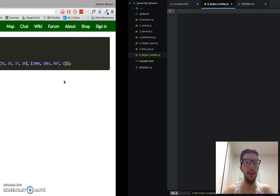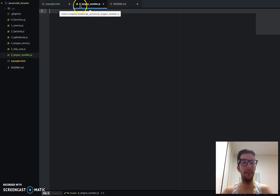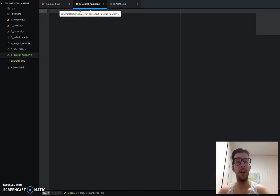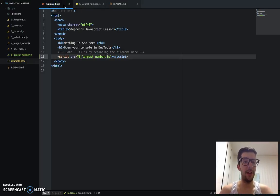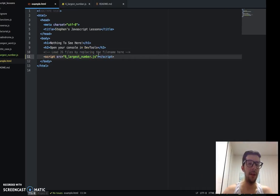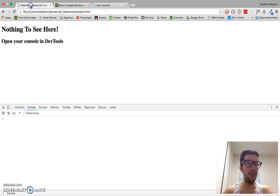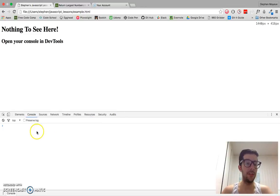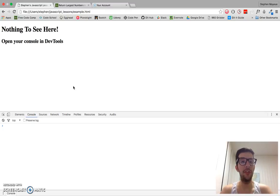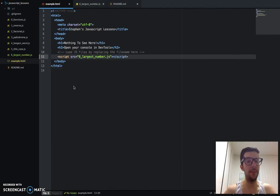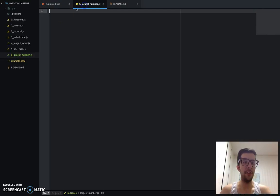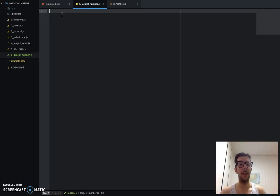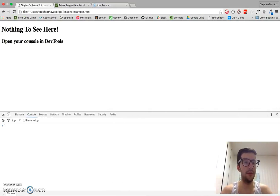I already have my JavaScript file created. I'm calling it six underscore largest underscore number dot JS. And I've already gone ahead and embedded that in my HTML file. And I have my HTML file opened here with my JavaScript console opened up in Chrome. So I'm going to show you two solutions to this problem, to this challenge. The first solution is going to be fairly obvious. But before I show you, I should probably go over the challenge with you just very quickly.